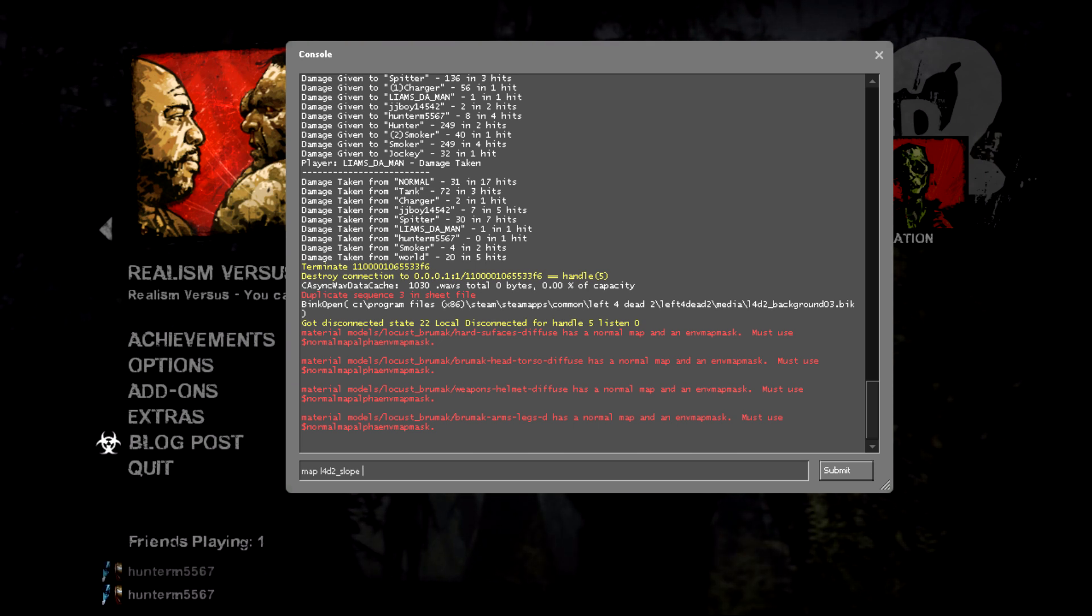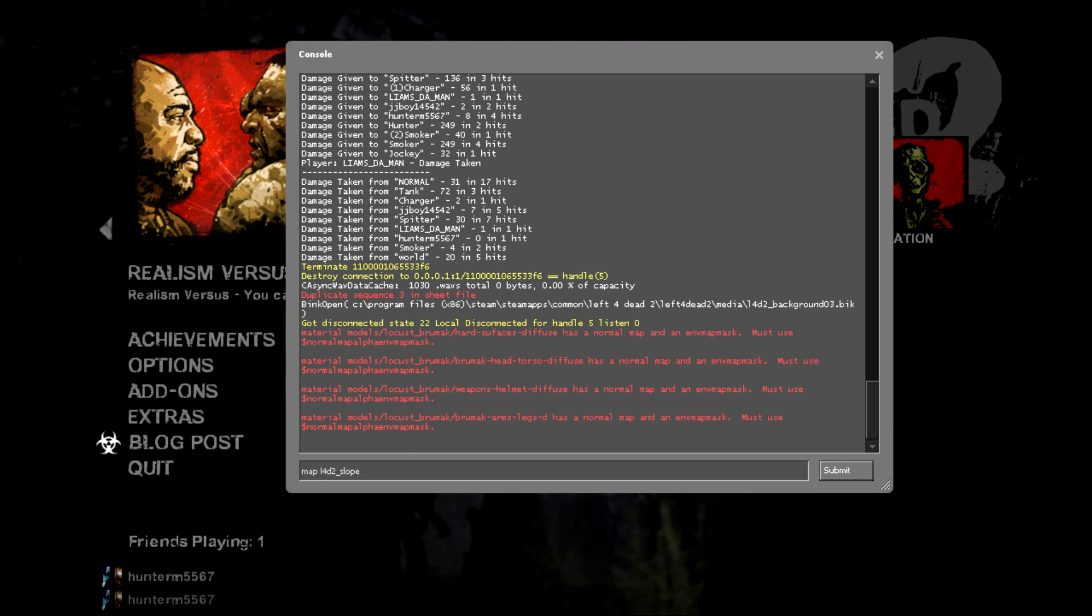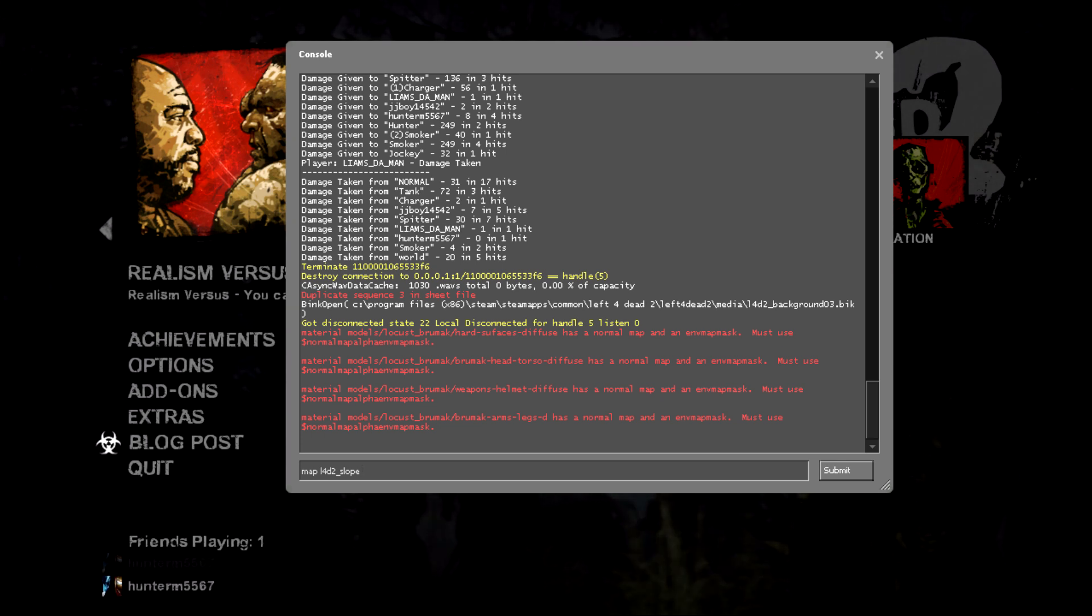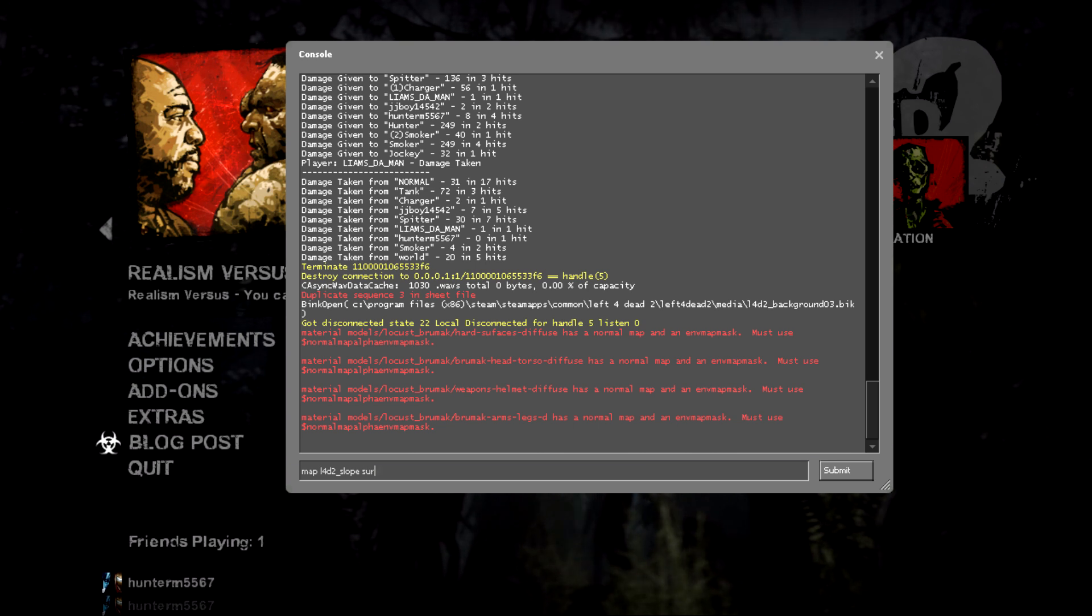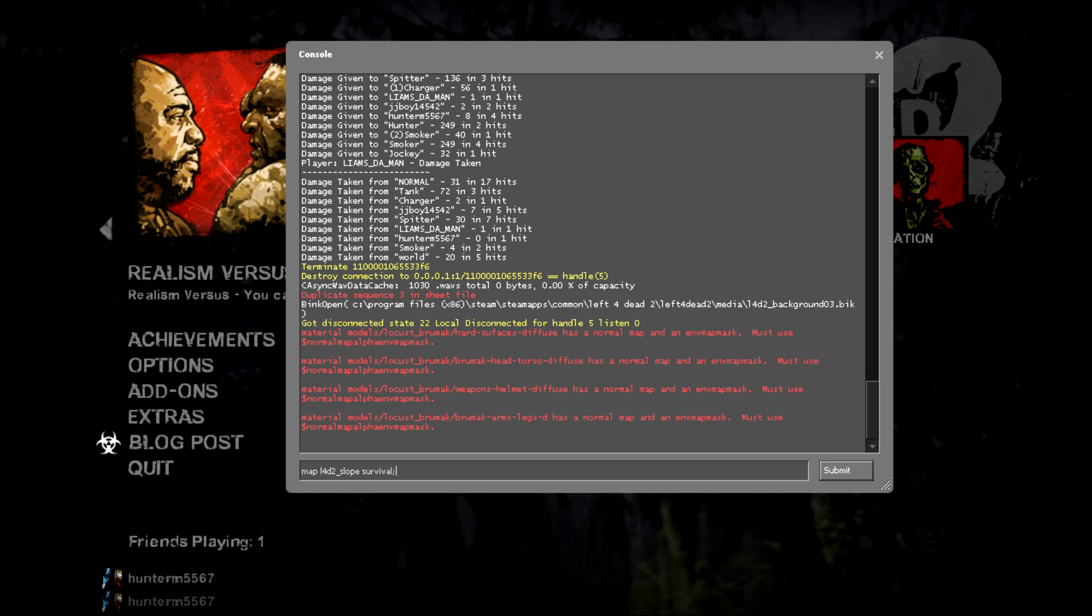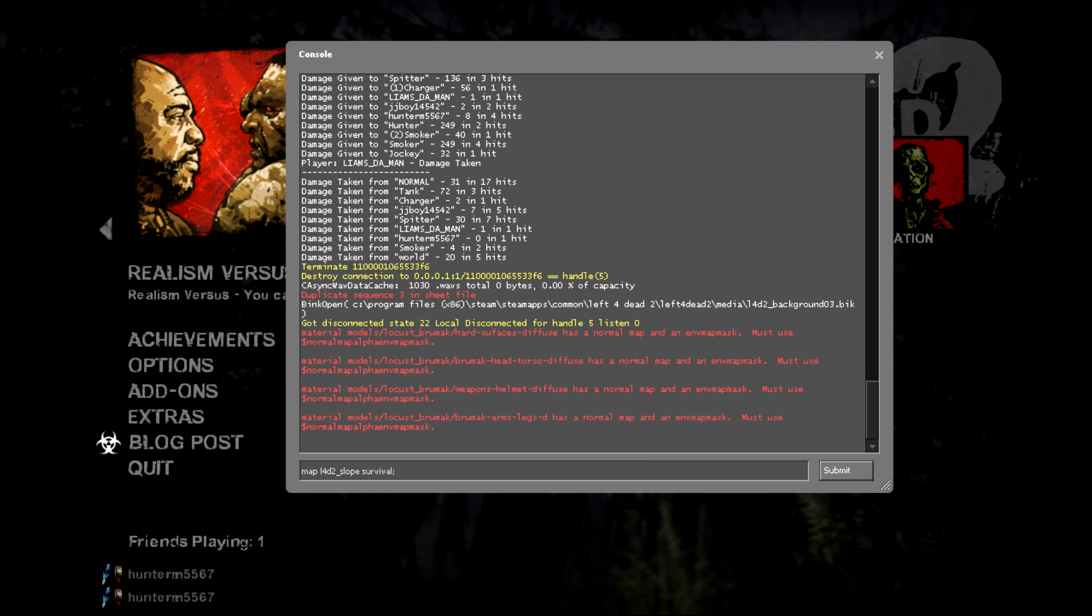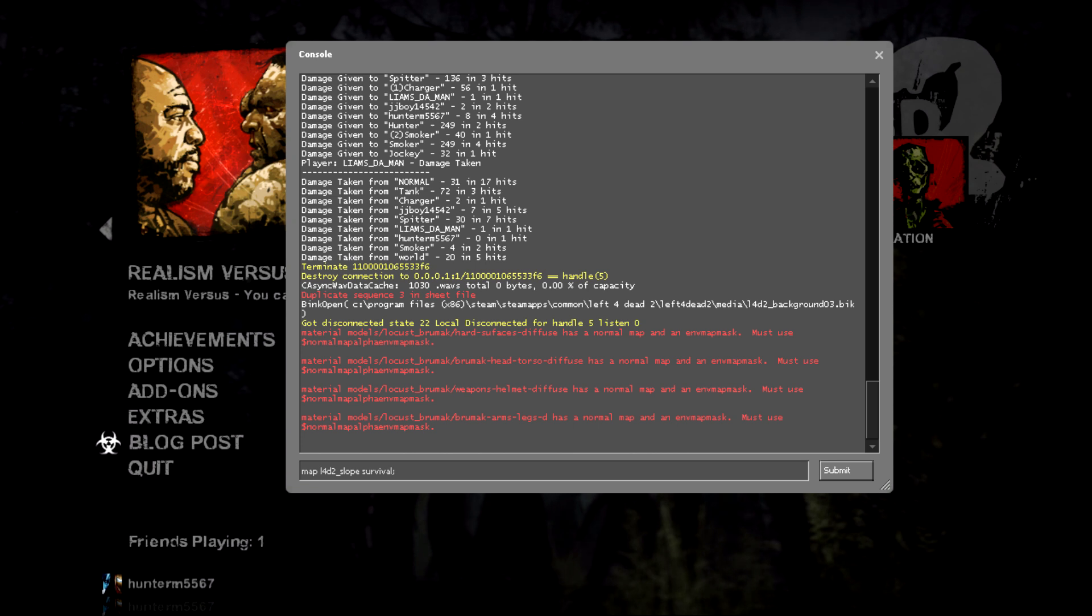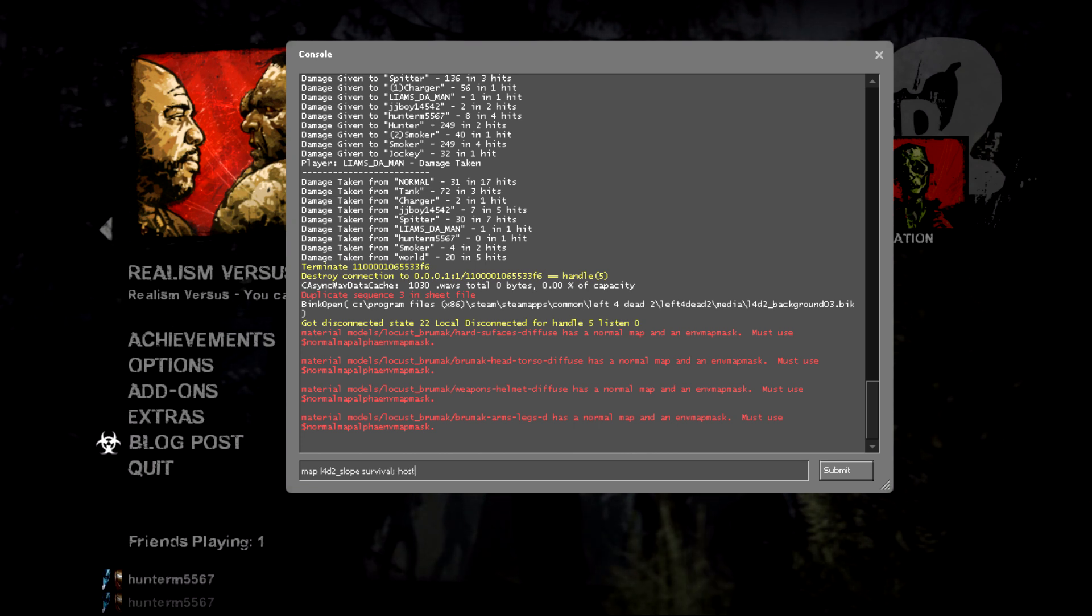Map L4D2 slope. Slope. Survival. And you need to make a winky face, or a semicolon, but hostname.